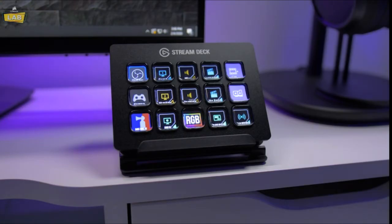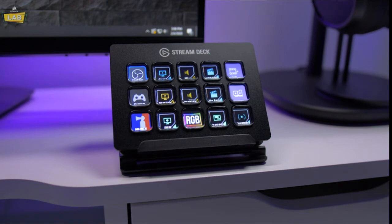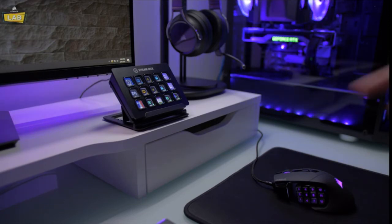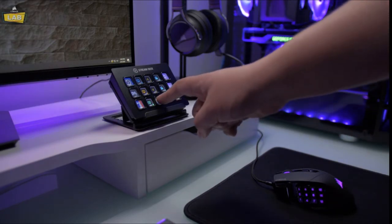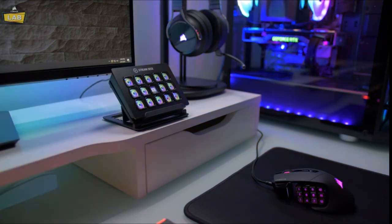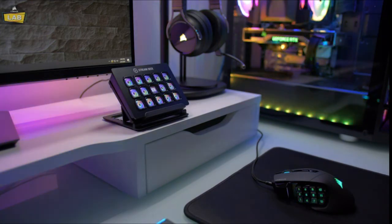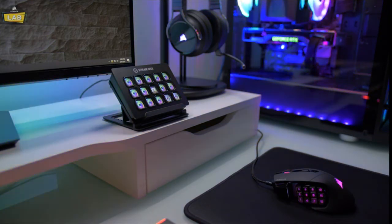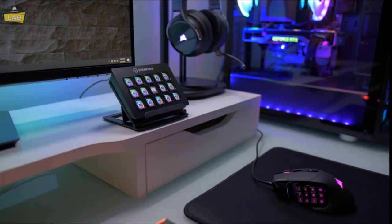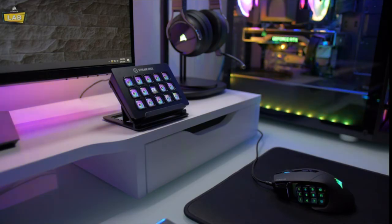And that's it! Corsair iCUE integration and the Elgato Stream Deck software enables instant access to custom system lighting, profiles and actions. For more information about Corsair iCUE, check it out at corsair.com/iCUE. And to learn more about the Elgato Stream Deck, you can check it out at elgato.com. Thanks for watching!